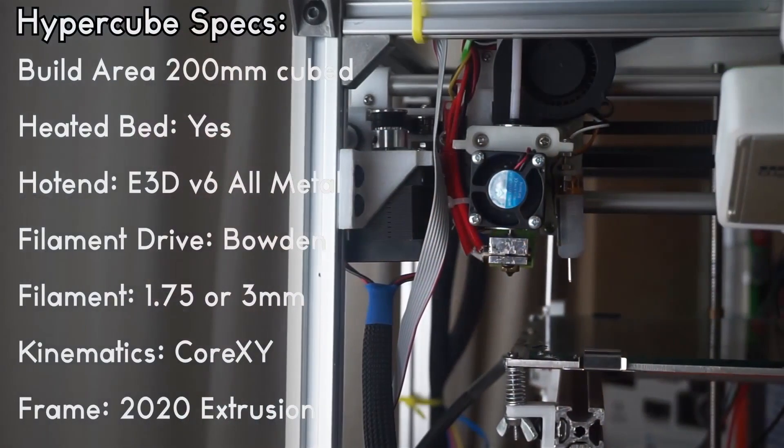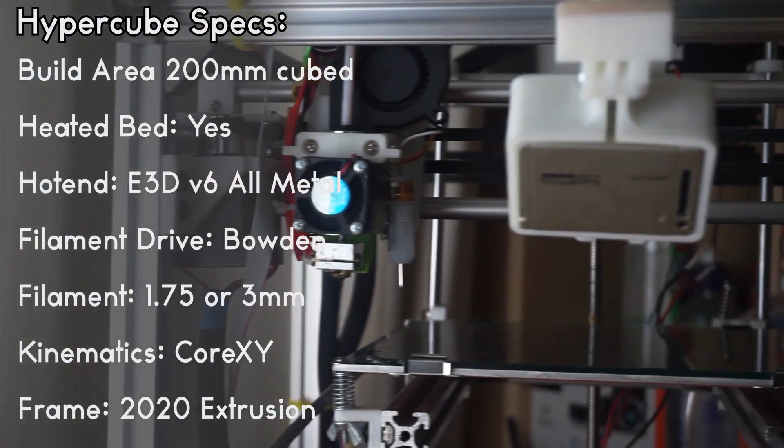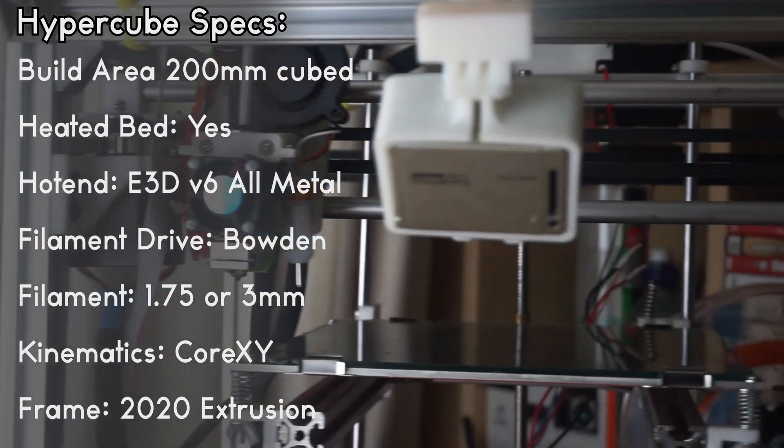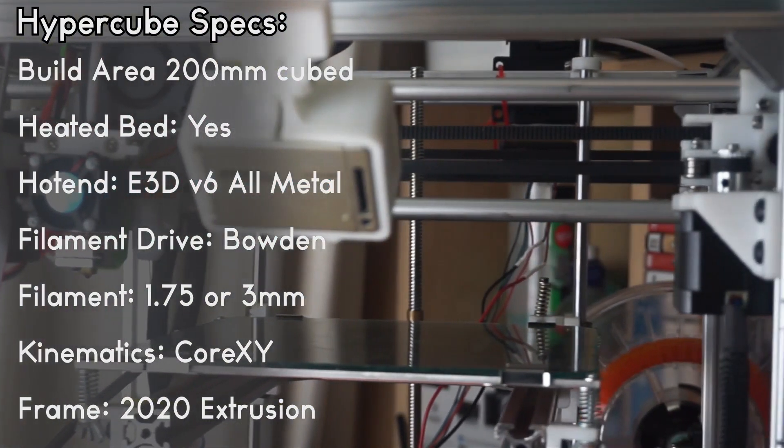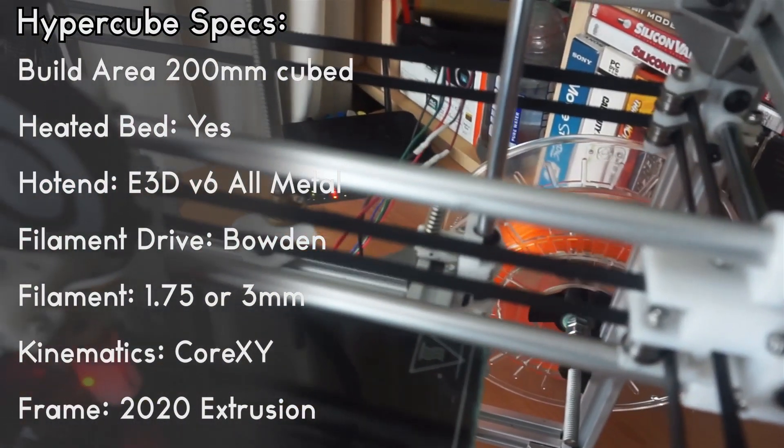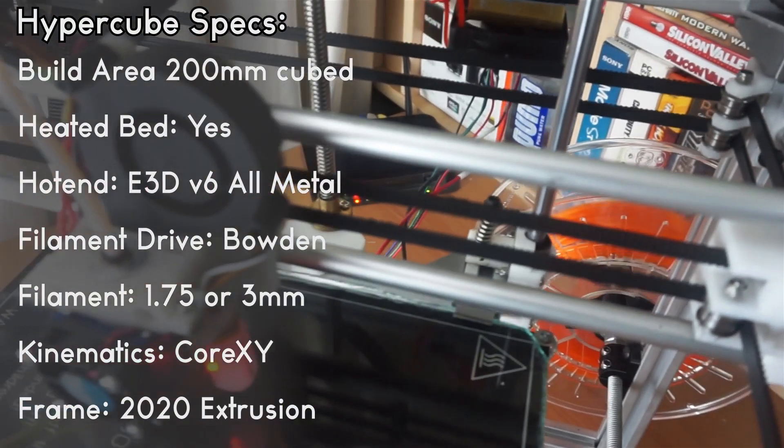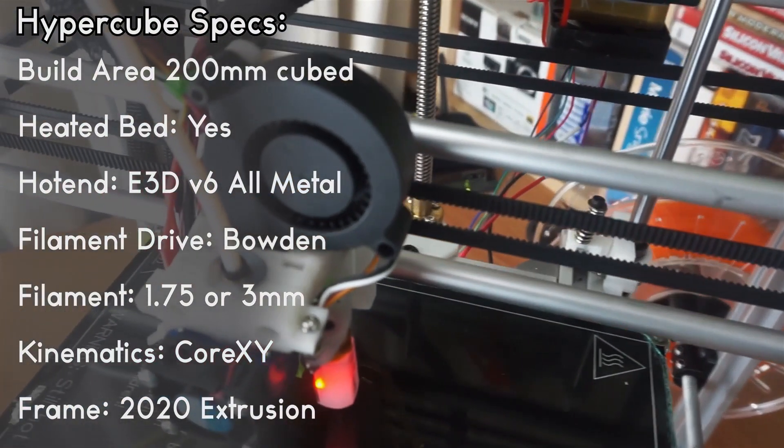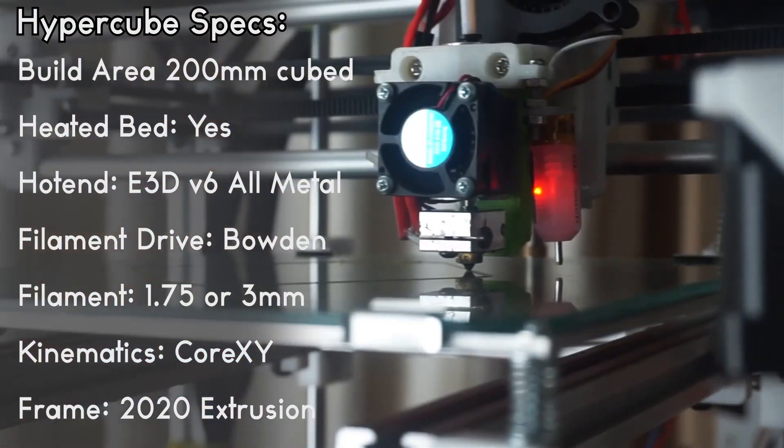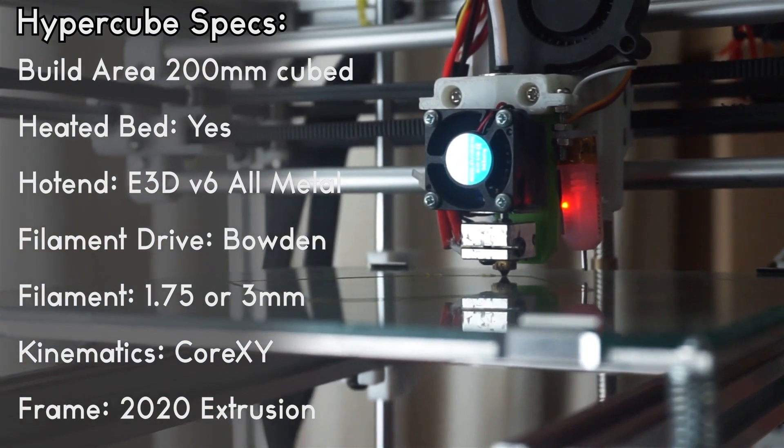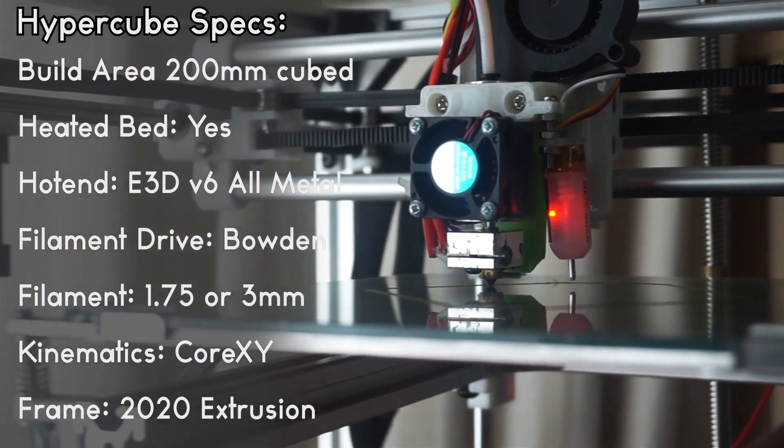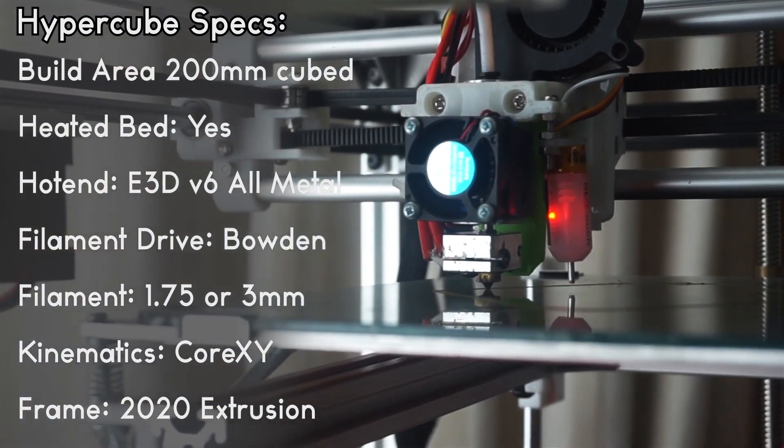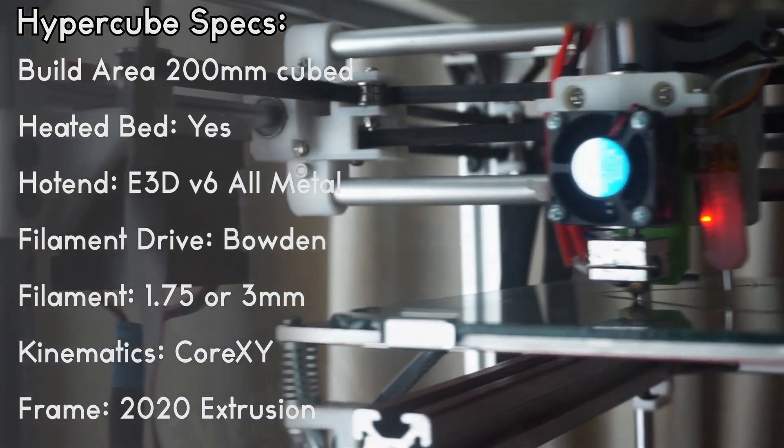Pretty much off the bat, the printer is built as a 200 by 200 by 200 build area. It has a heated bed. It is designed to have and use an E3D all-metal hotend. It is using a Bowden setup with that hotend, and the most different thing about this entire printer is the fact that it is a CoreXY design.